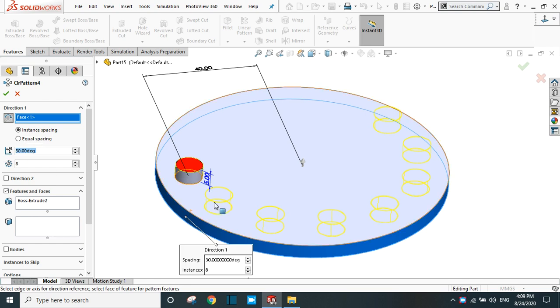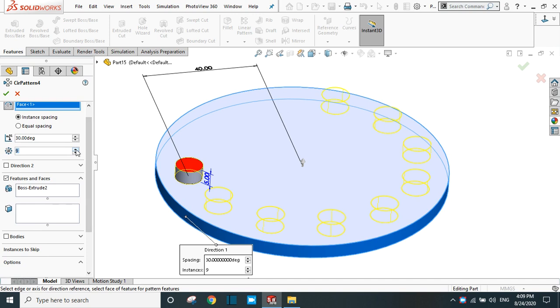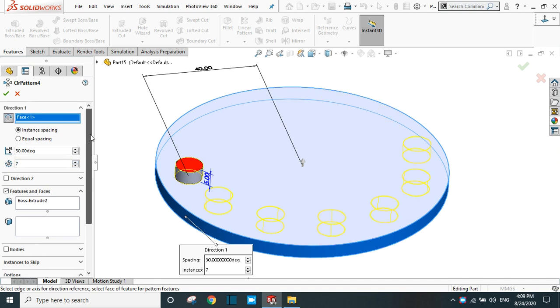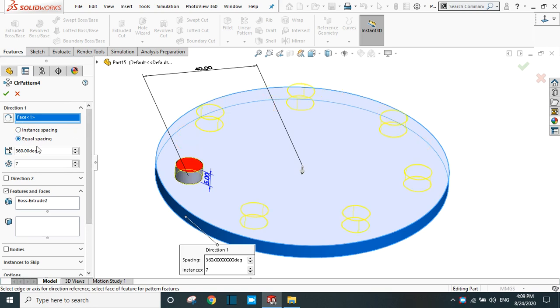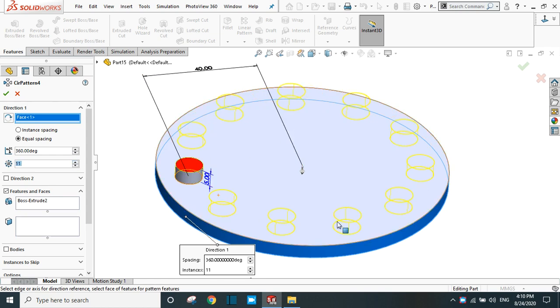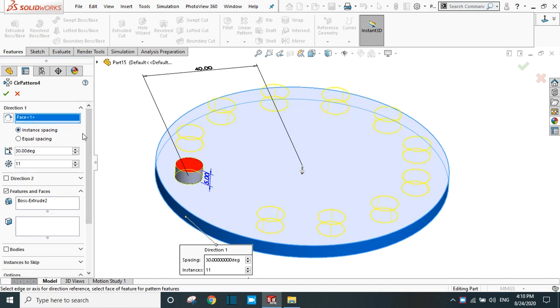You can vary the number of instances in this direction or you can reverse the direction of the pattern. In case of equal spacing in 360 degrees, you can vary the number of instances. It will create the pattern in 360 degrees.